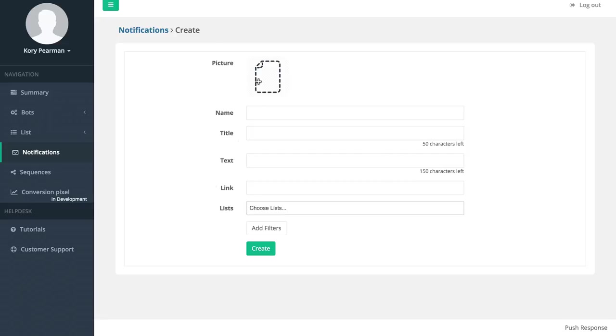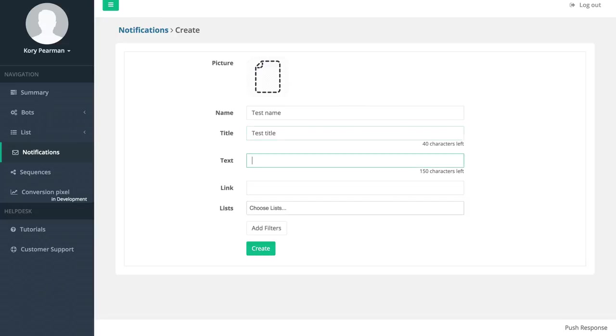We have the picture where we can upload our own picture, we can give it a name - I'm going to call this test name. We have a title and text that we can send out, and then of course we have a link to where we want to redirect the user if they click on our notification.